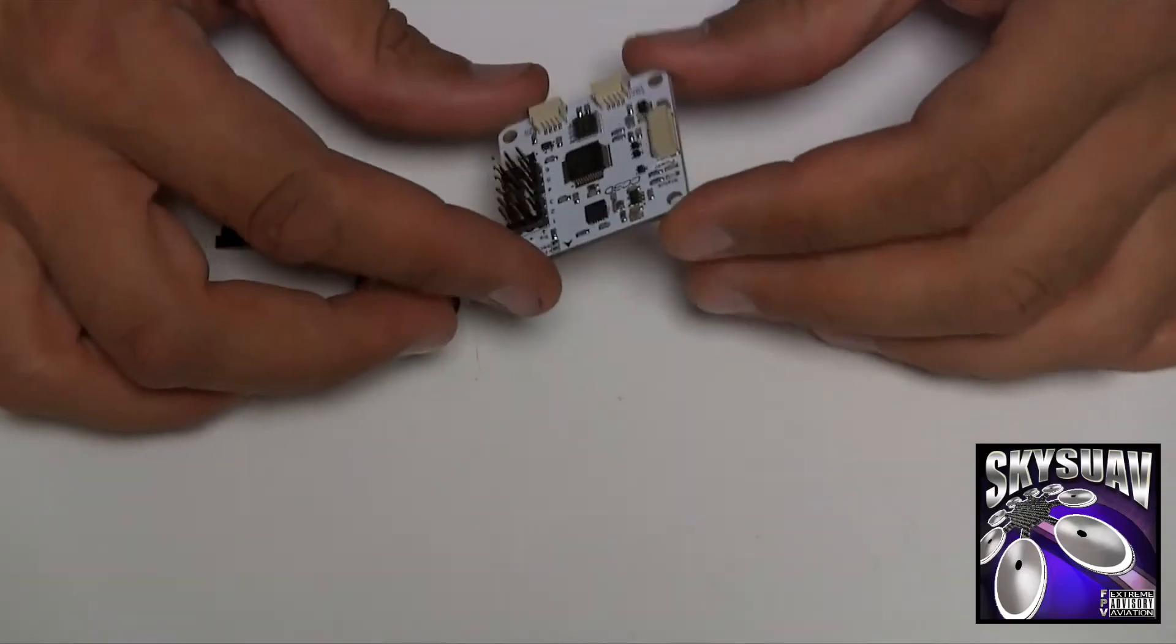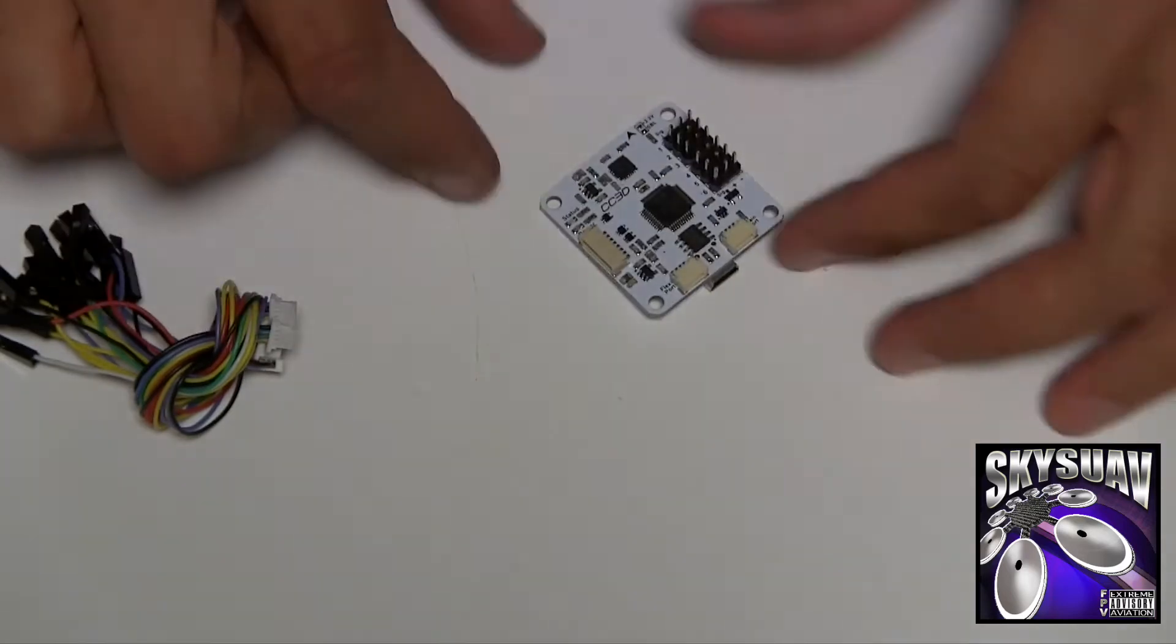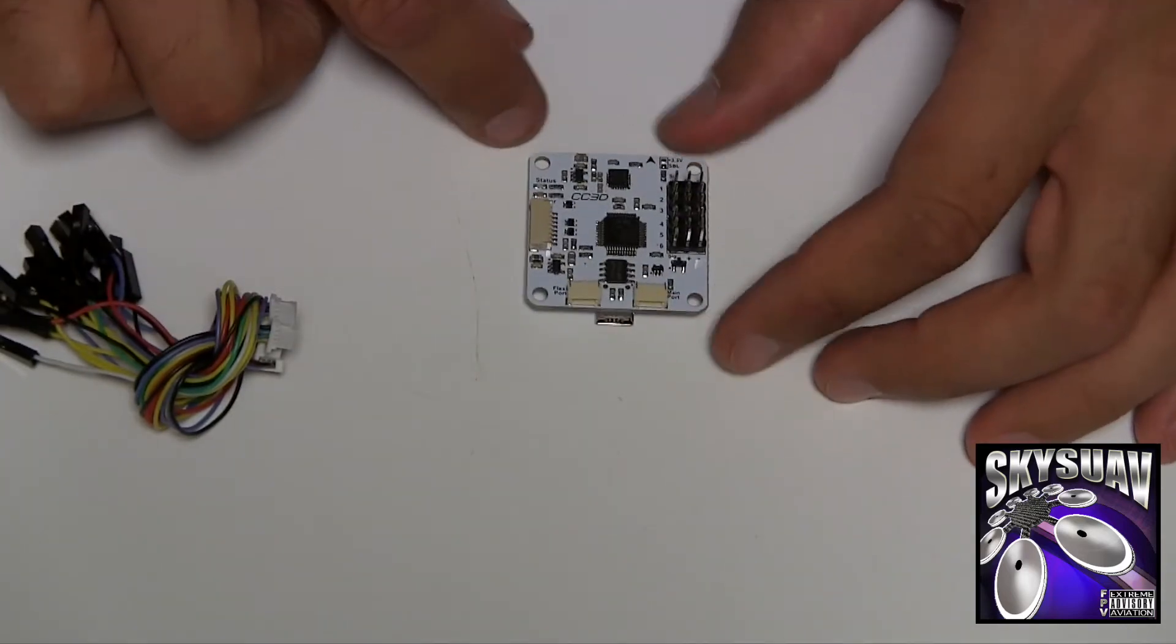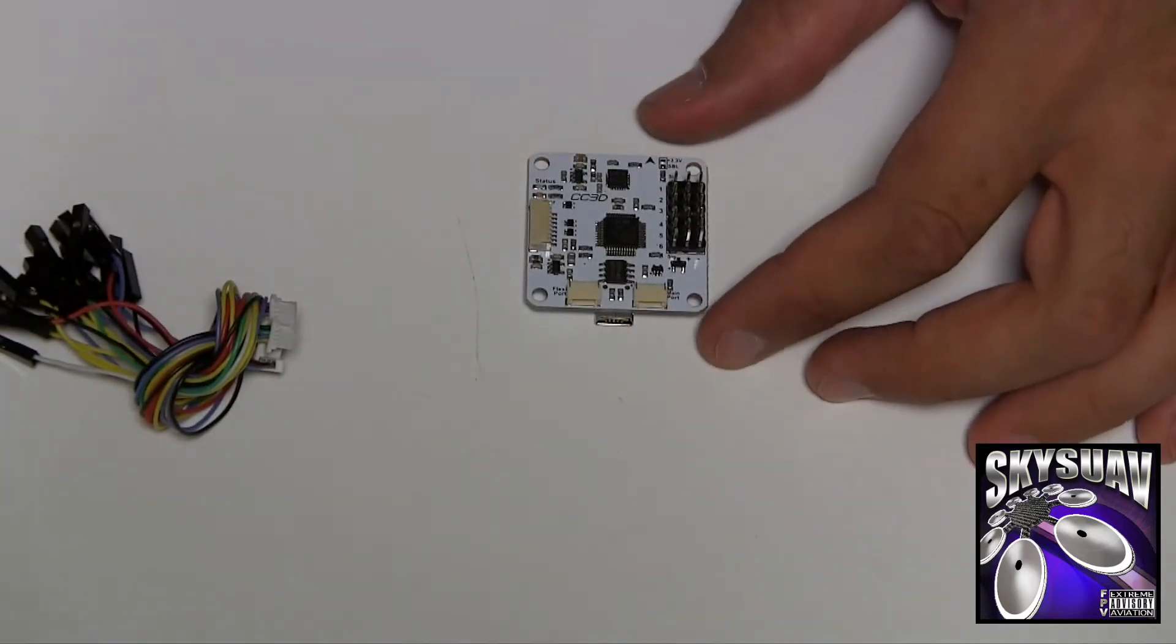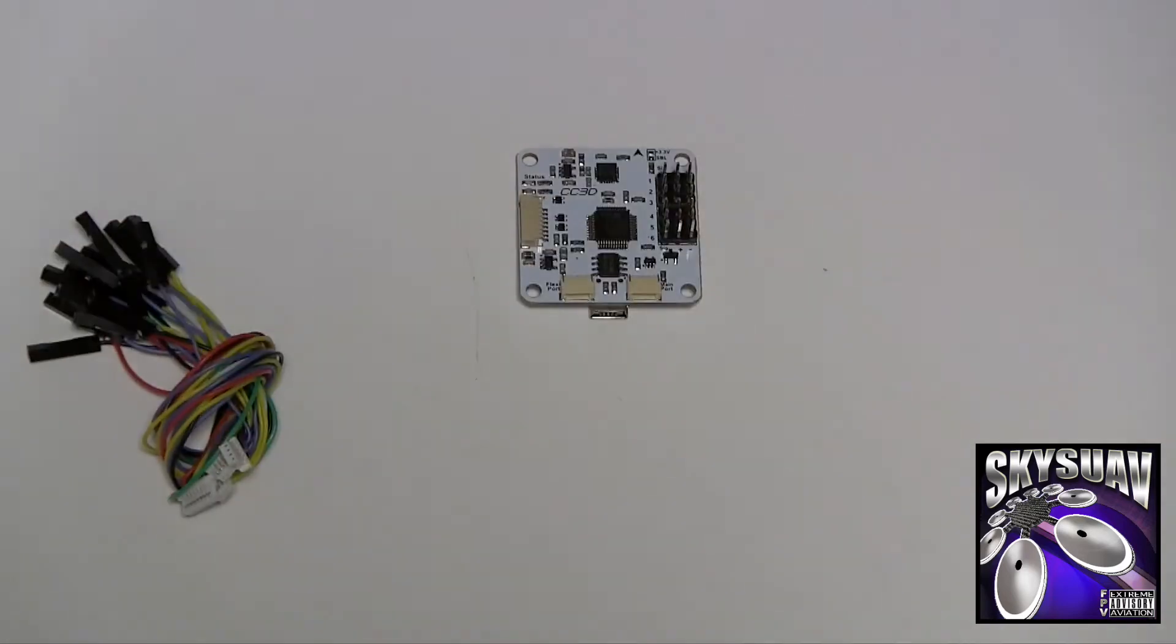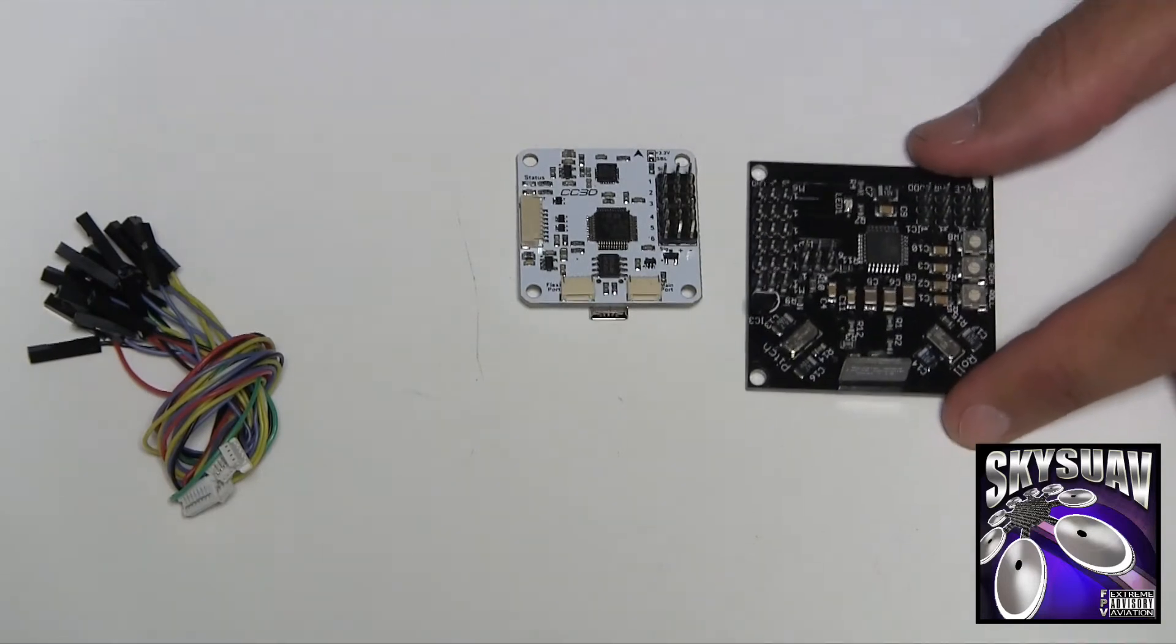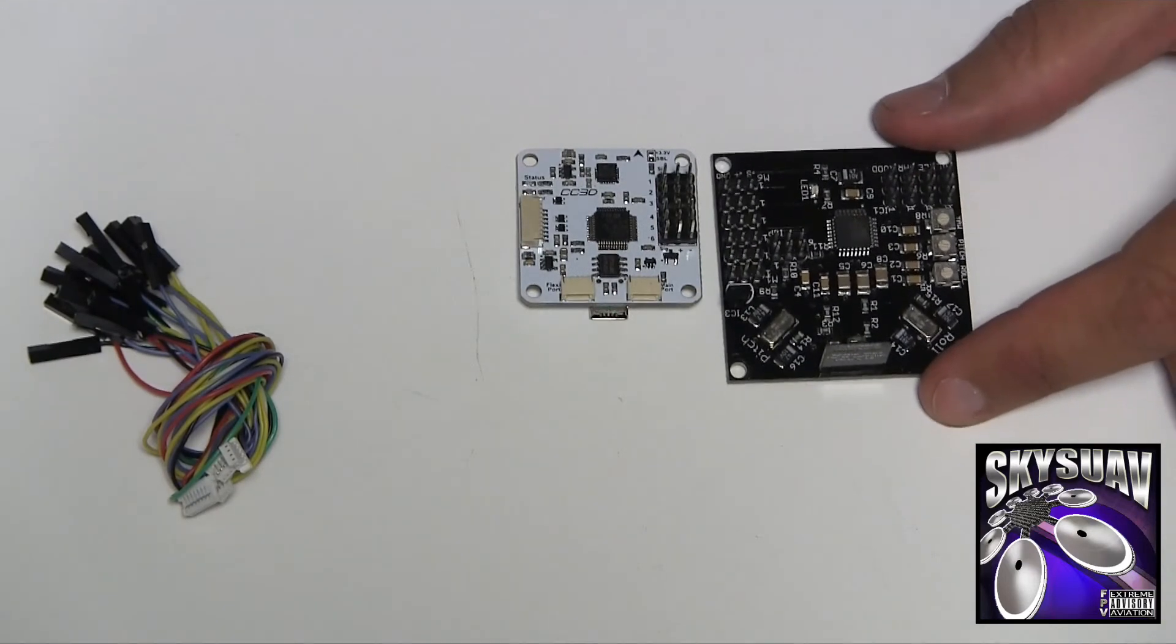So this thing is tiny, just to give you an idea. You can see the CC3D insignia right there. This is a KK flight controller board.